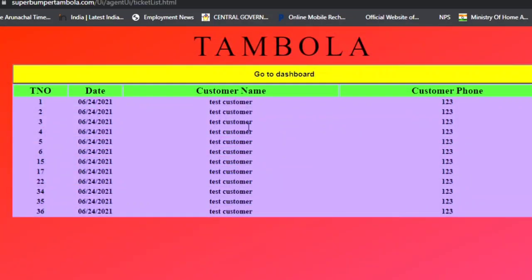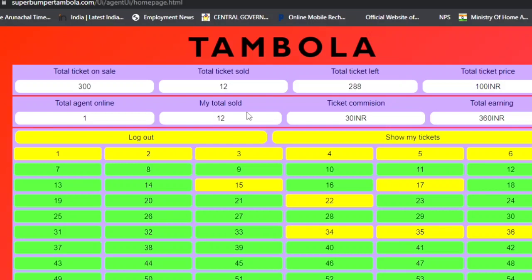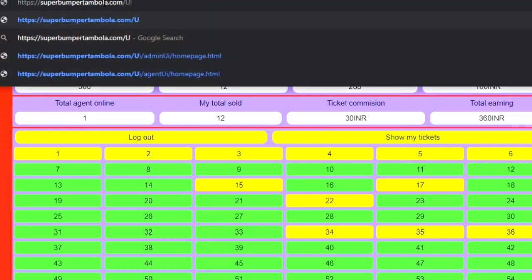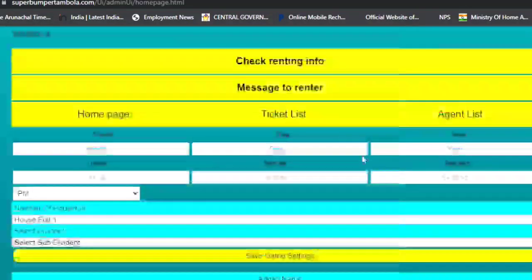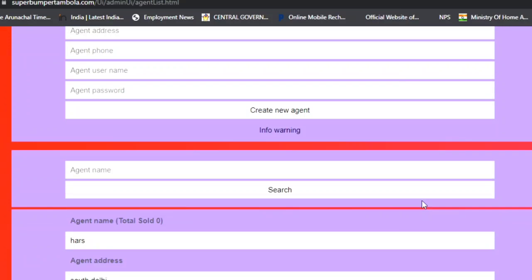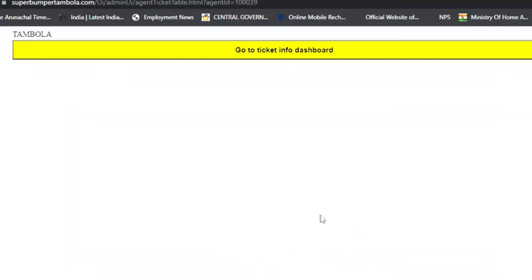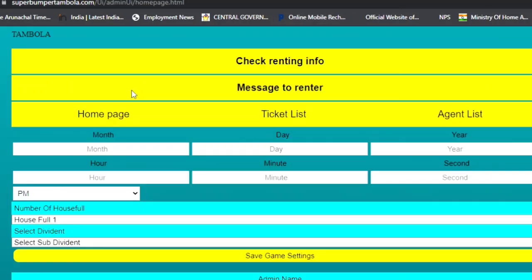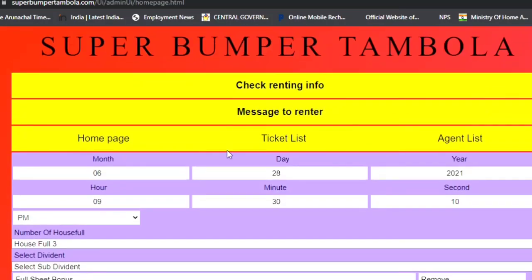Agents can book tickets for customers — entering the customer name and phone number, then clicking Sell. Once sold, the tickets turn completely yellow indicating successful sale. This is the entire agent page. From the user page or admin panel, you can also verify which tickets have been booked. This completes the full explanatory tutorial of how our online Tambola website works and how to operate it. Thanks for watching.